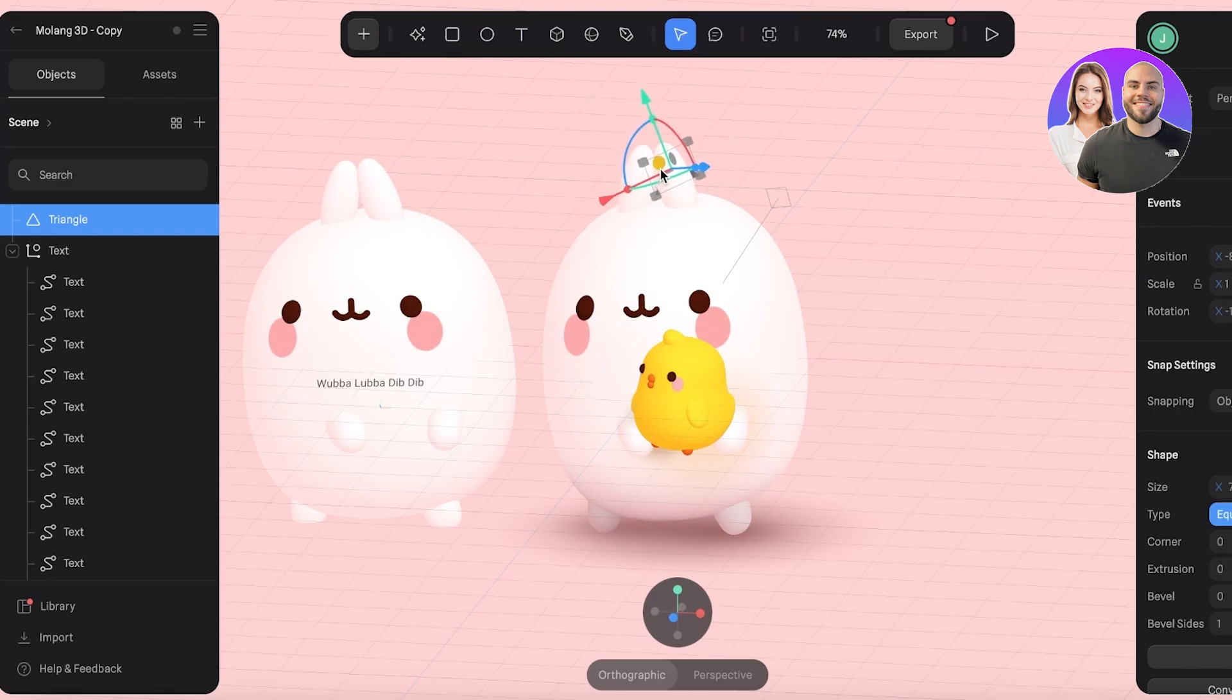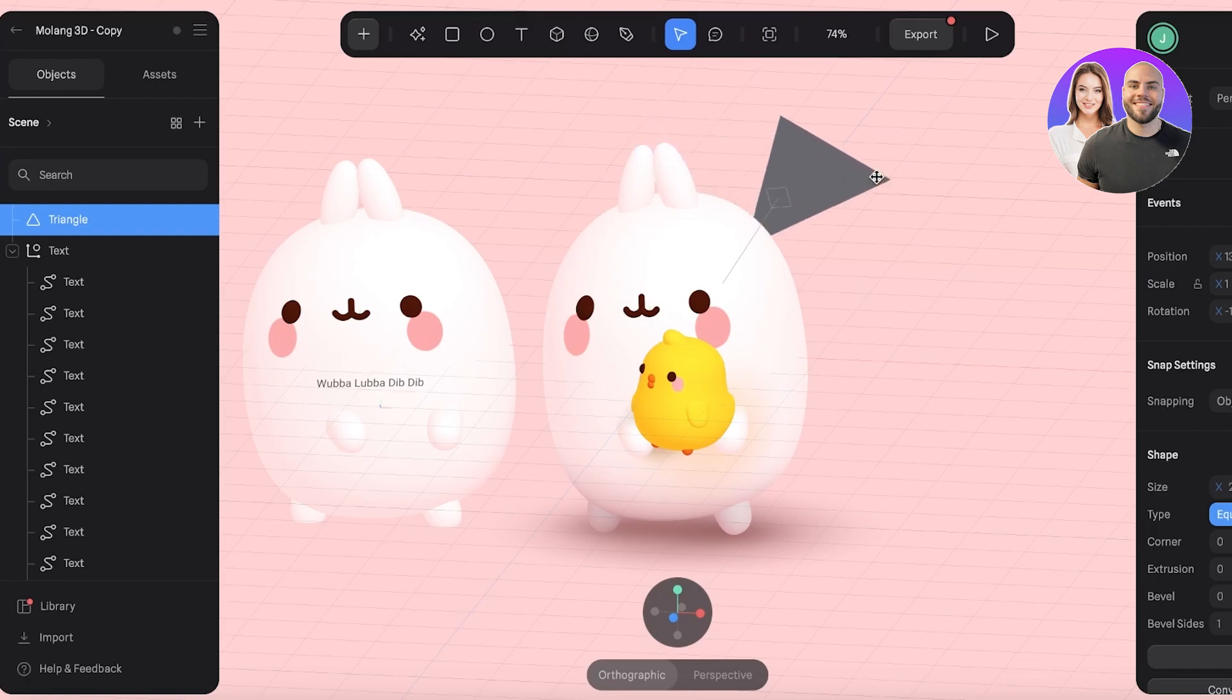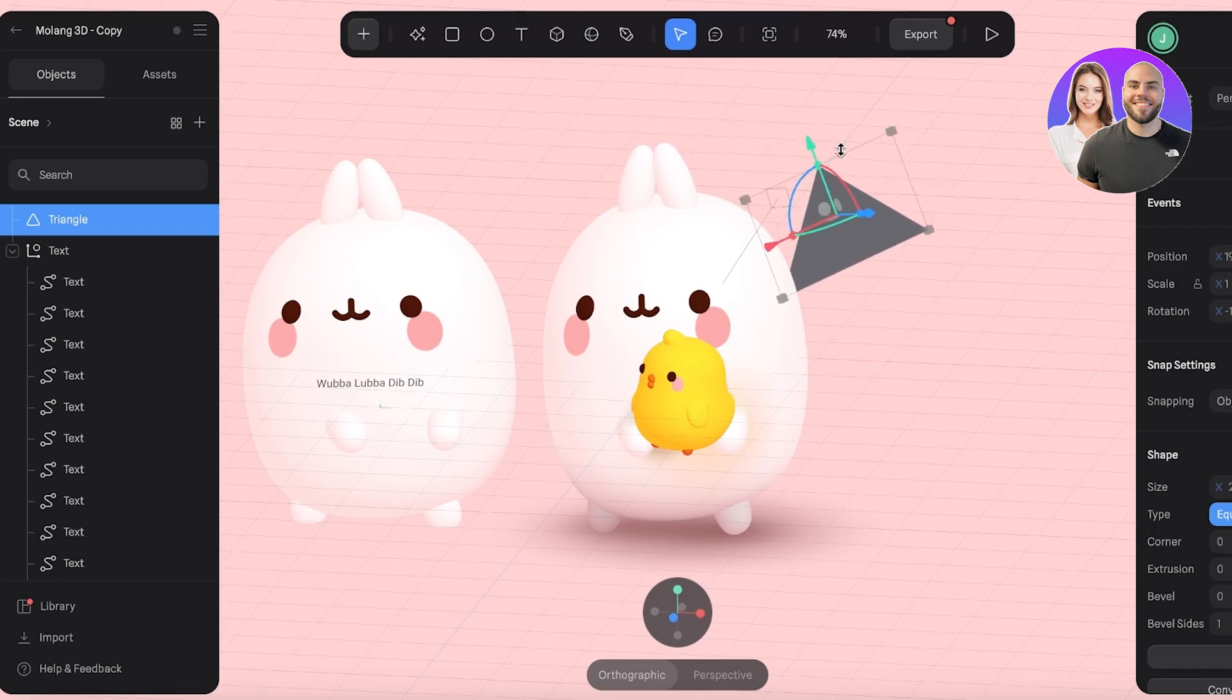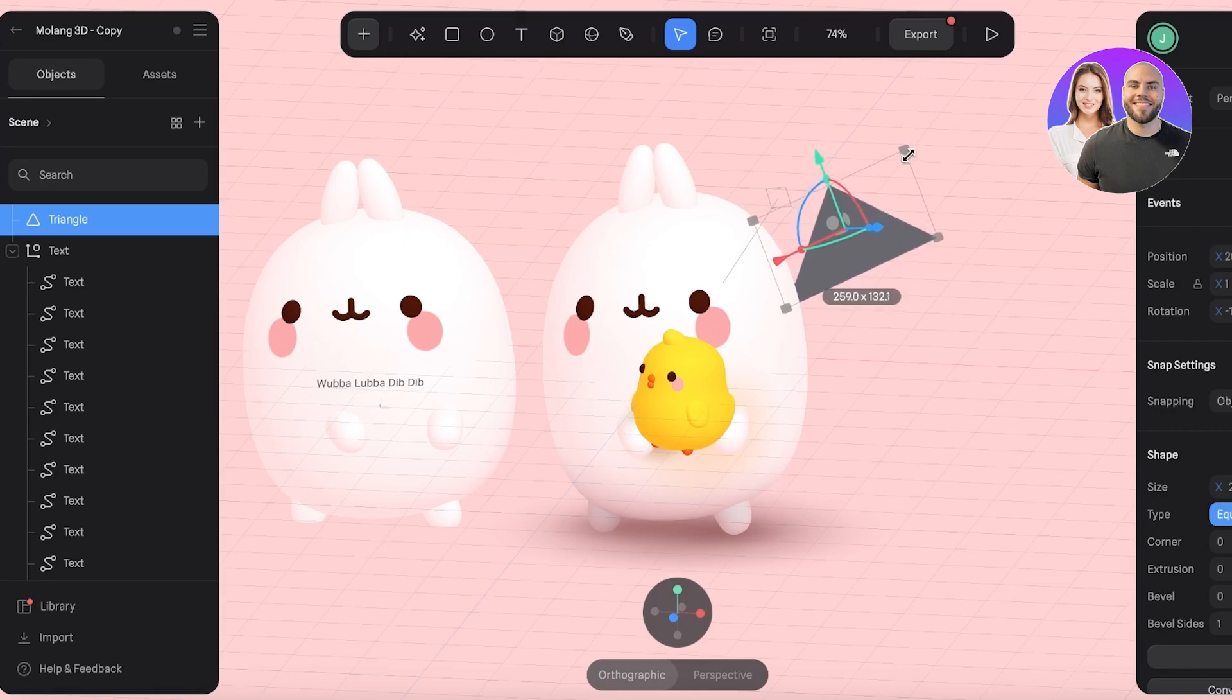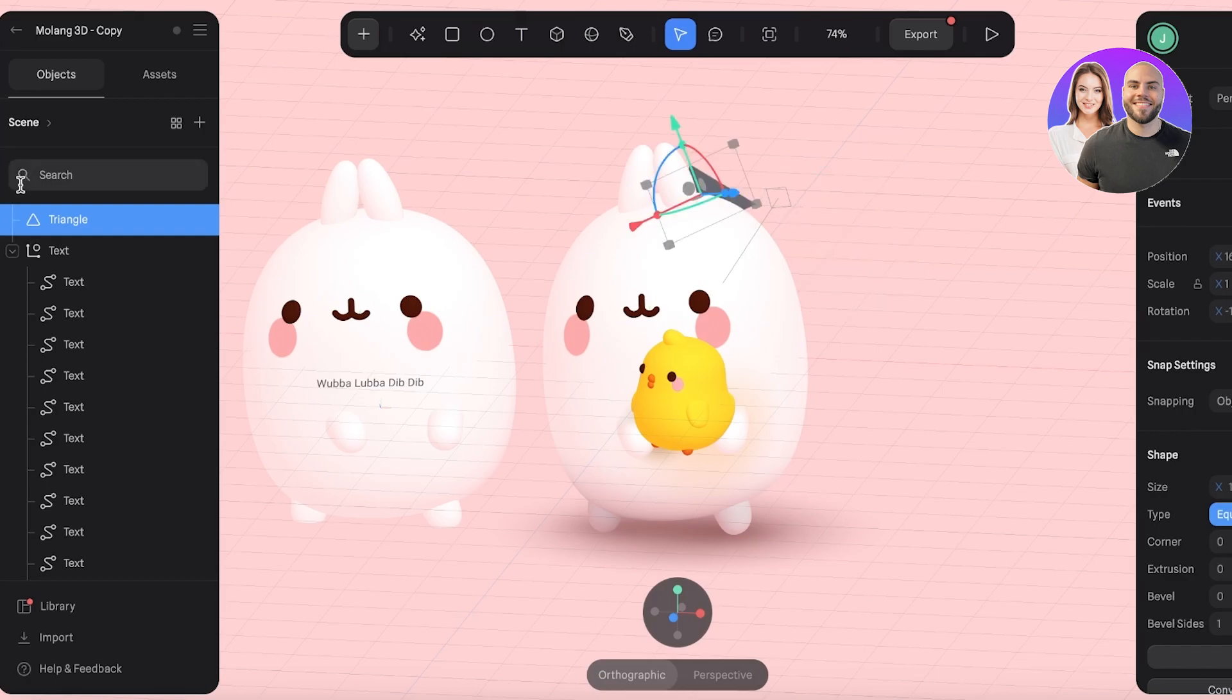Then, selecting that over here, I'm going to move it like so. I'm trying to find a good rotation for this to be at, because I want this to be nice and aligned accordingly.